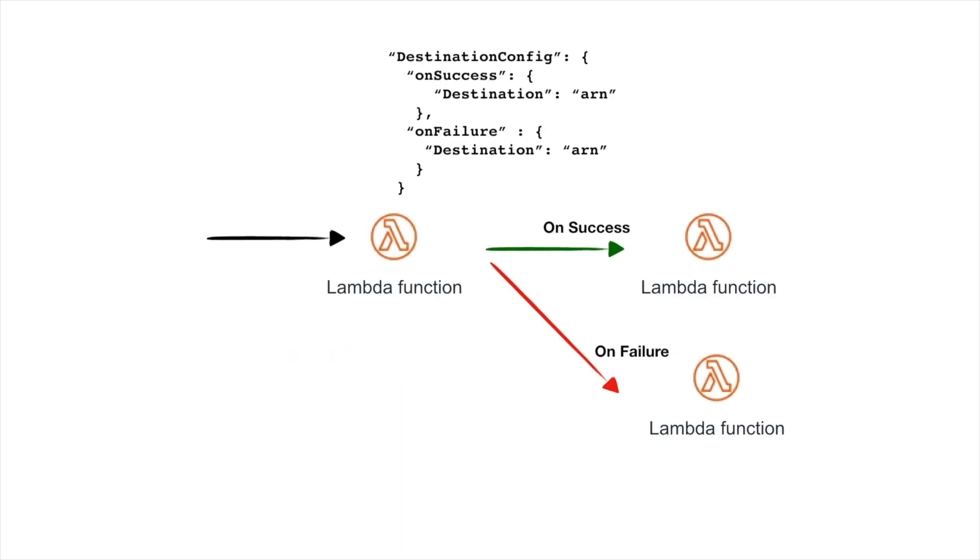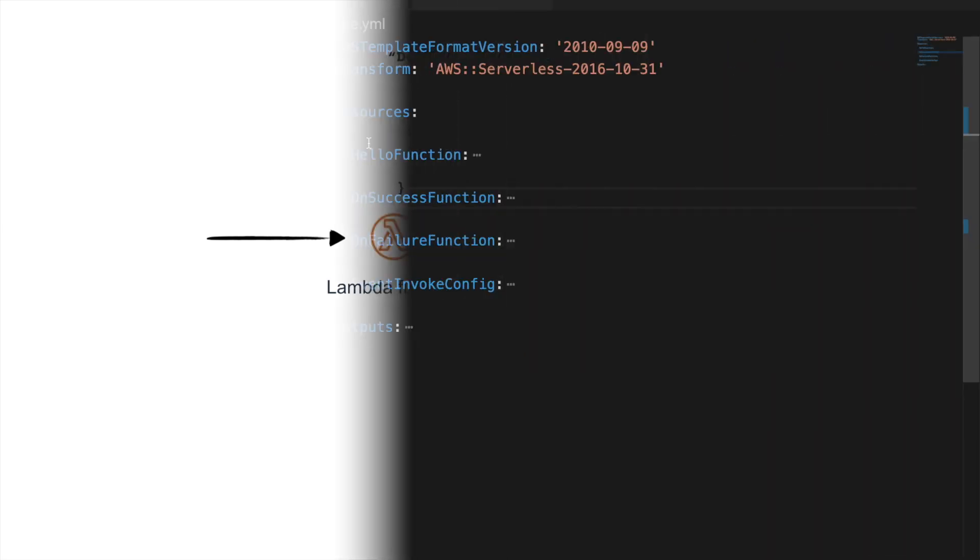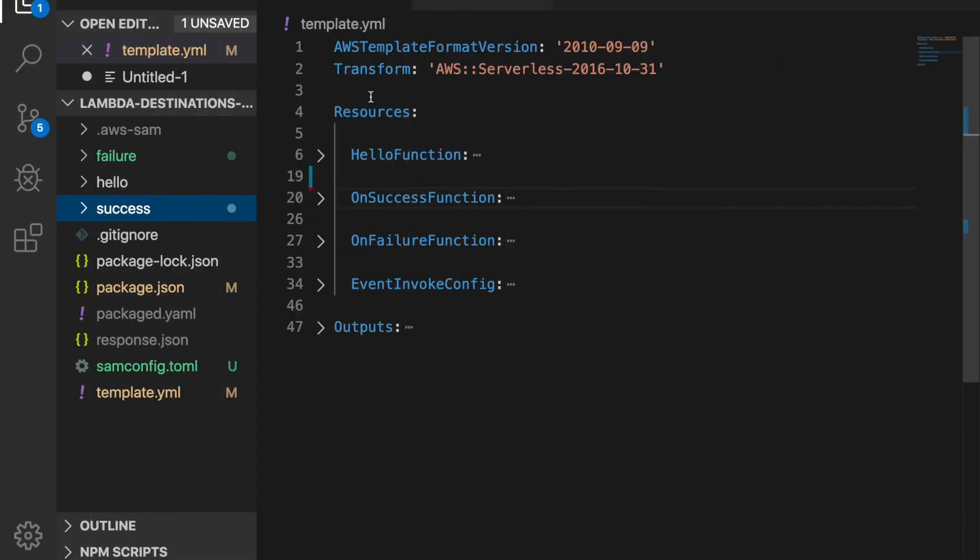So what we are going to build: we are going to create a Lambda that doesn't have an event because we are going to trigger it from the console. So this is an example and we are going to pass an event with success and a failure to call different Lambdas depending on what is going on and for that we are going to use the destinations. So now we will go to the code. The code is available in GitHub so you can go and check it out. I already downloaded it and tried it out here so I can show you the code step by step.